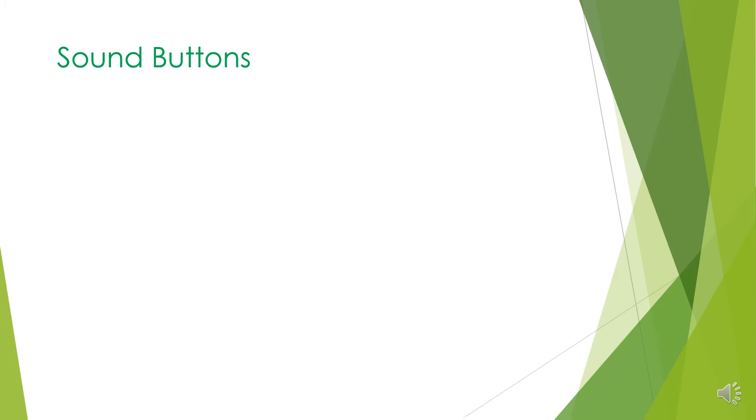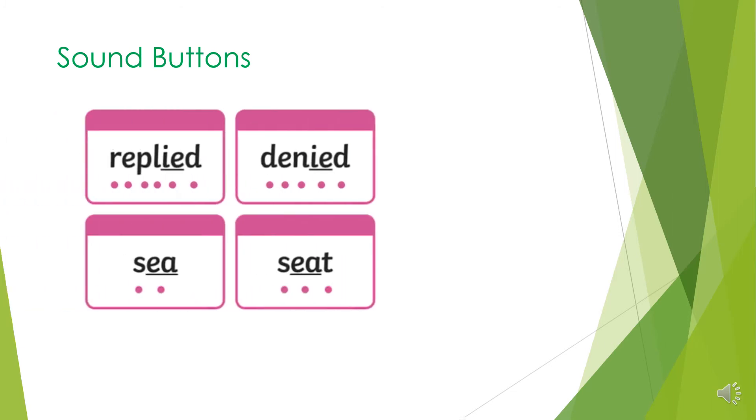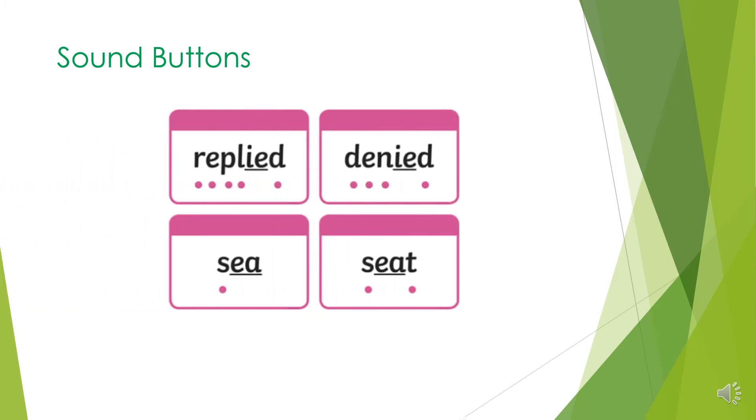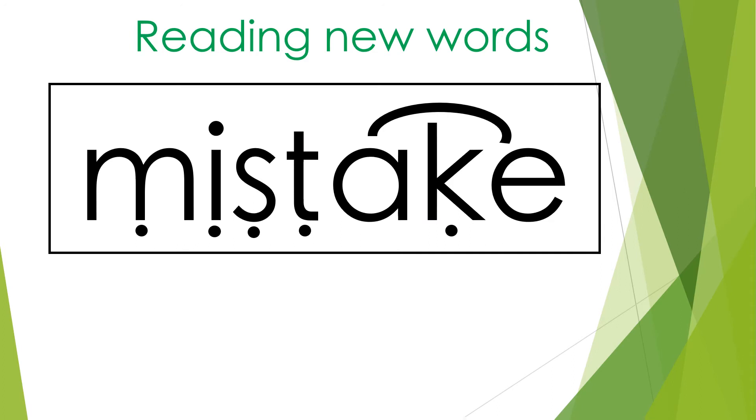Sound buttons. These are used when we teach children to read new words. A dot is used to show a sound represented by a single letter and a line is used to show a digraph or a trigraph, which is two or three letters representing one sound. When we introduce the children to new words, we show them the word with sound buttons on which helps them to identify the sounds within it.